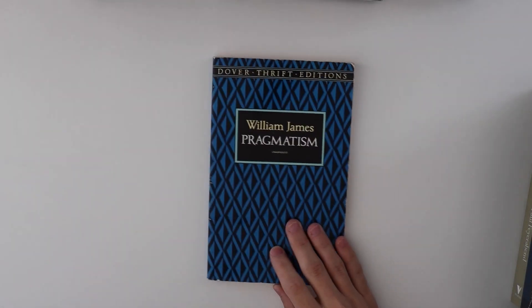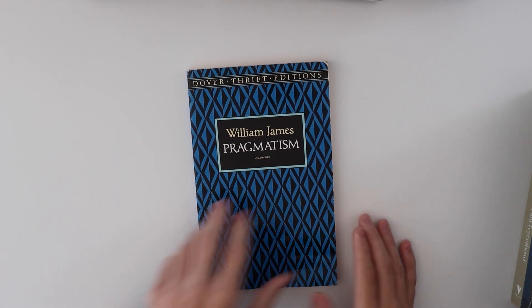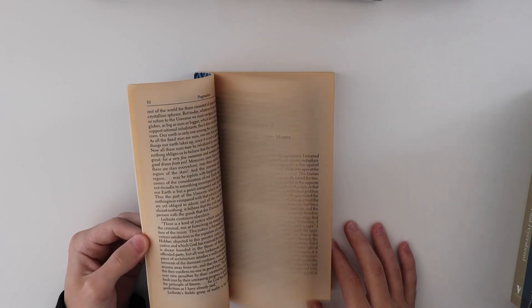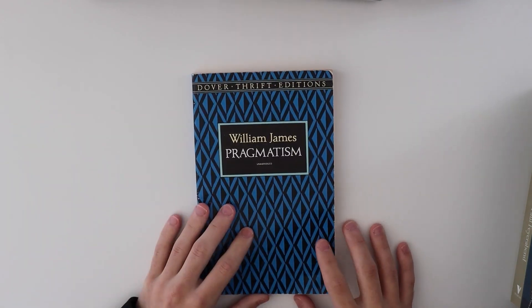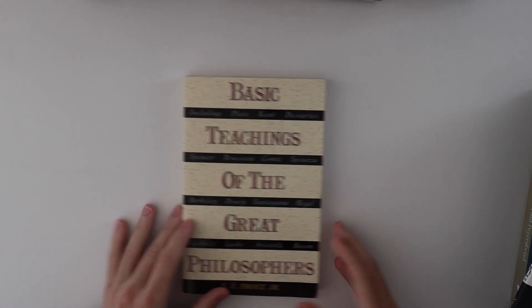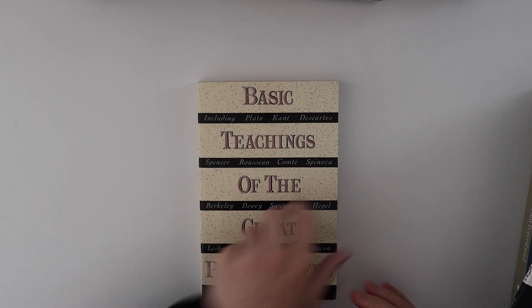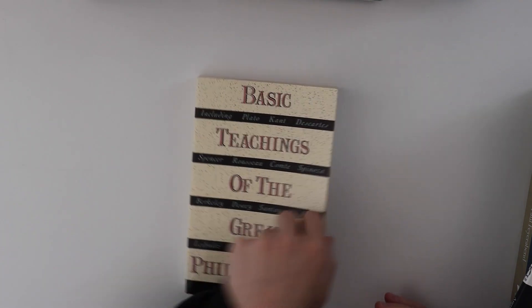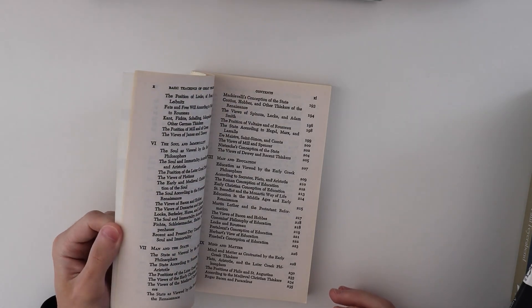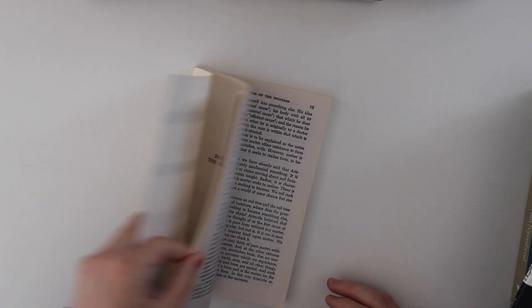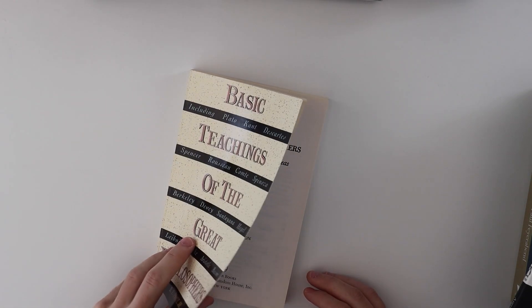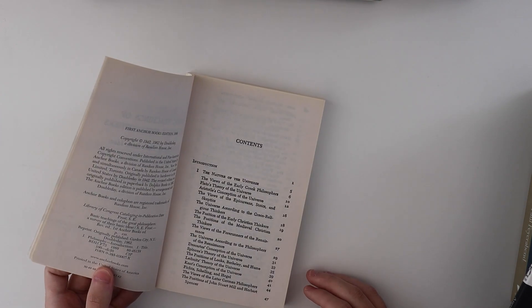William James, Pragmatism. Definitely a fun little book to read. This book and his book on Radical Empiricism are very, very interesting books. Basic Teachings of the Great Philosophers. I bought this book literally like 15 years ago. It was one of the very first philosophy books I ever read. It's quite old. Very interesting book.